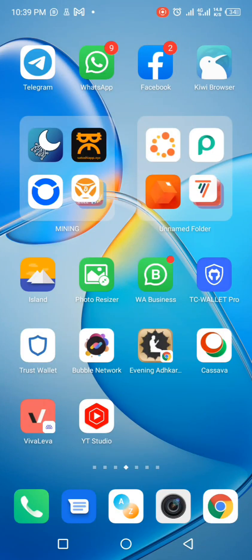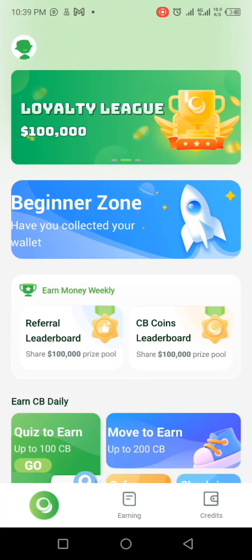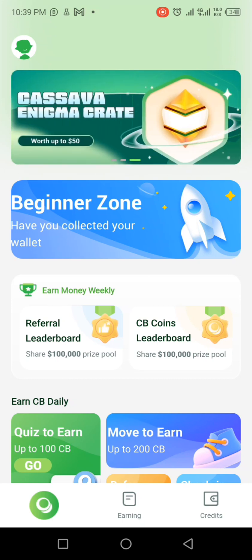Good day, welcome to my channel. Today I'm going to show you how to connect your Twitter, Discord, and Telegram on Kassava Network.